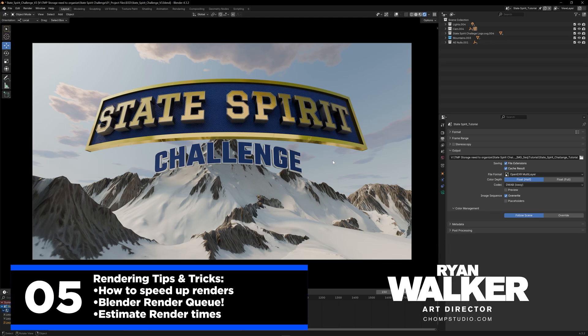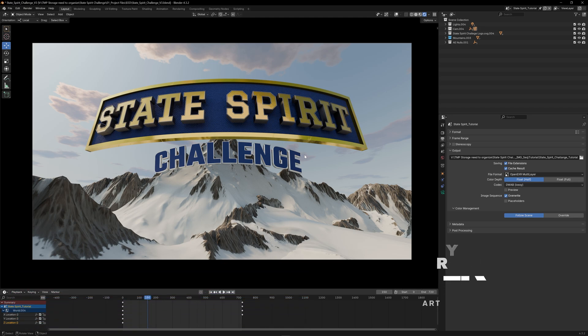Hey guys, welcome back. After all of our After Effects testing, our EXRs are working and we are ready to render. I know this might seem boring but I have a couple of tips and tricks that might help your renders go a little bit faster. We're going to do one version inside of Blender, then show some tricks with command line rendering, estimating render times, and getting the best bang for your buck depending on how powerful your machine is.